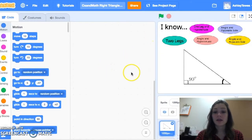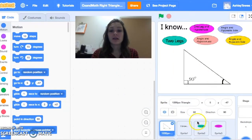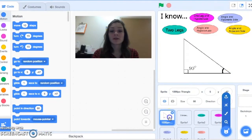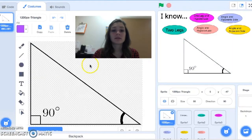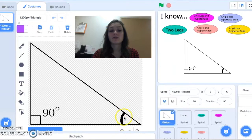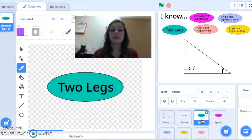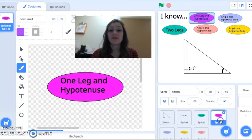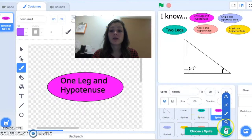The first thing I've got on my screen is some sprites. I imported this triangle from online by coming down here and hitting Upload Sprite. If I come into the costumes on this sprite, I've added in this angle — this is going to be my reference angle for the project, the angle that the user is inputting. I also created some buttons using the paint tool for the different input options: two legs, one leg and the hypotenuse, and so forth.